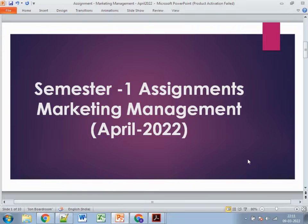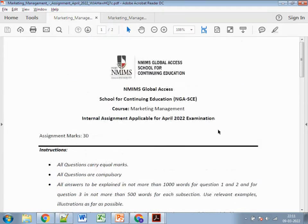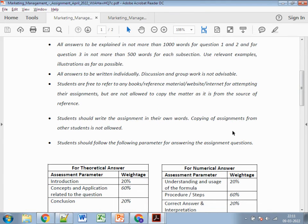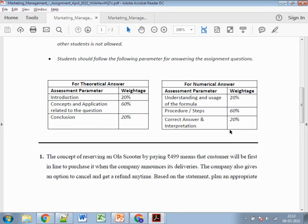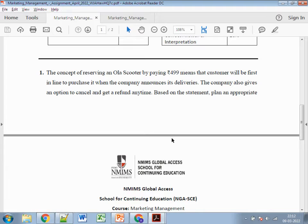Now coming to the questions. There are three questions: each of the first two questions carries 10 marks with a maximum word limit of 1000 words. The third question comprises two parts — 3A and 3B — each carrying 5 marks with a word limit of 500 words.